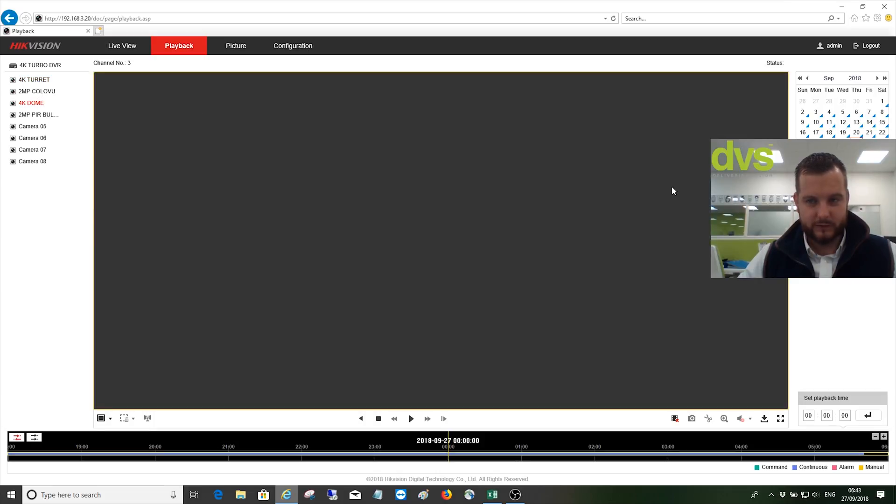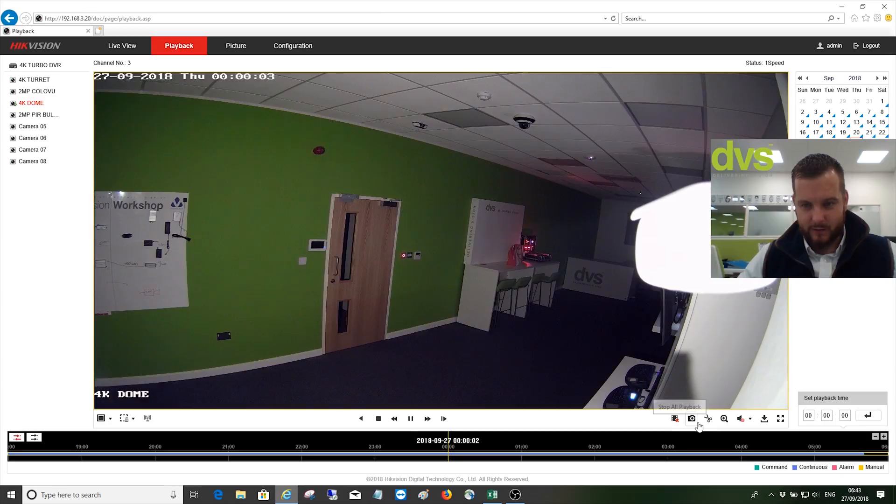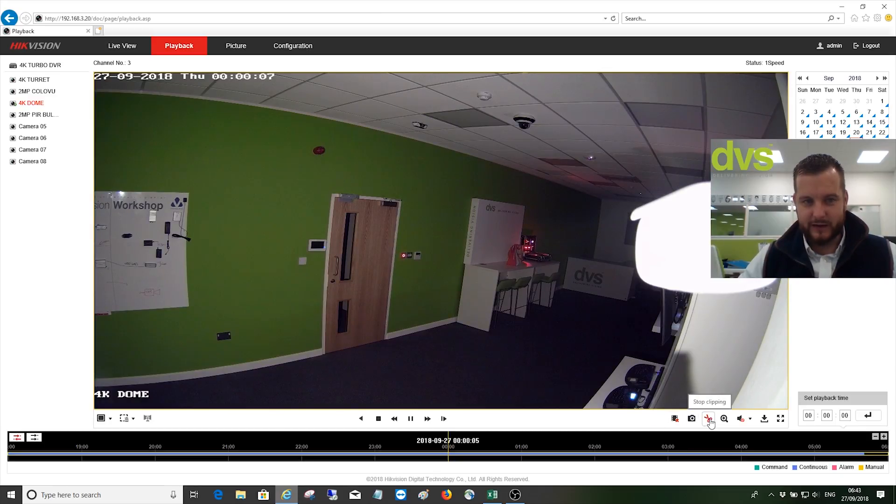Choose a slightly different one. Play it back. Now if I start clipping again, give it 10 seconds or so.